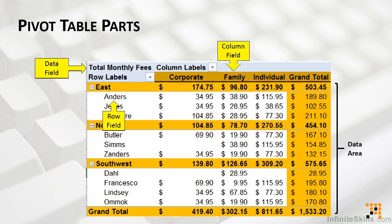The main part of the pivot table is known as the data area. The data area is where the summarized data resides. It's the composition and the total of the intersection of all of those row and column fields we were just talking about. This area will grow and shrink as the number of items grow and shrink. So if we added another type of plan, another sales rep, or another region, this area would grow accordingly. The data area actually contains the summary calculations.